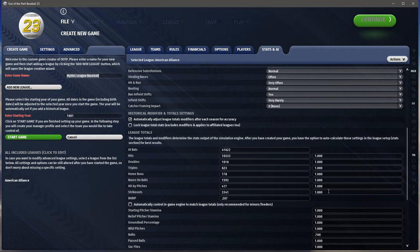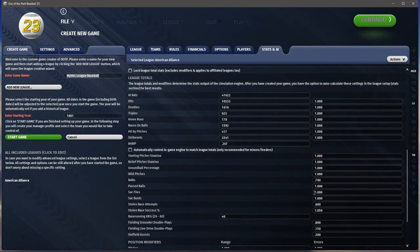It's a very complicated system and it can take a lot of trial and error to get it working correctly, especially with minor leagues. The major league level does pretty well historically. I haven't played a full league in OOTP 23 to test it yet, but my previous experience with 22 and earlier is that you need to tweak minor leagues a bit — otherwise you'll get some wacky stuff.